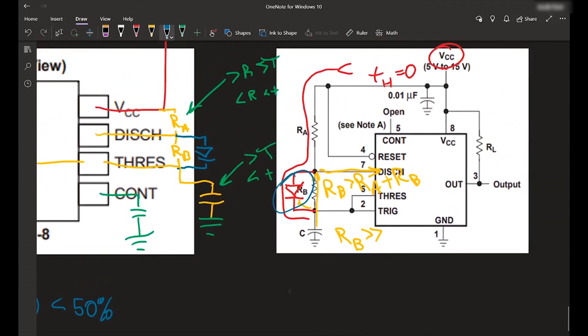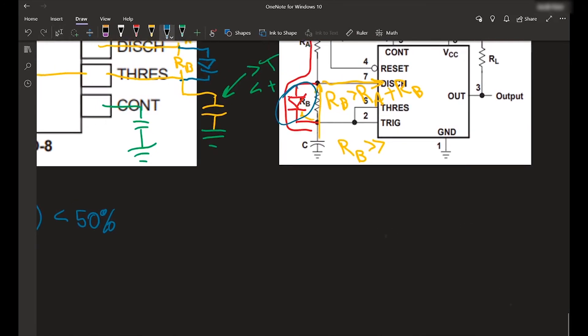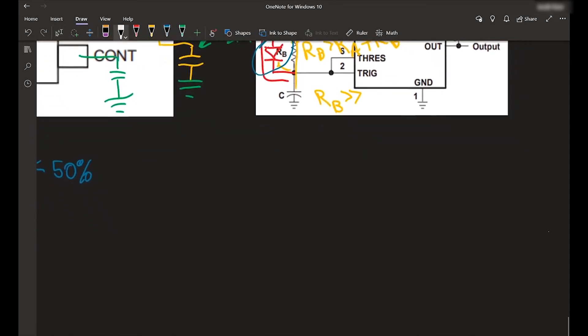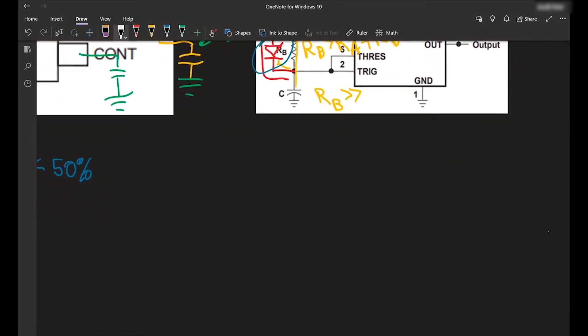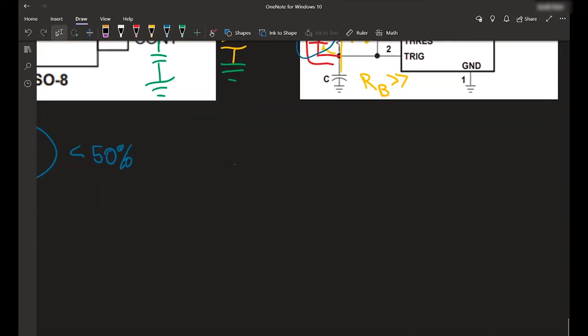So basically what you would do is if you have a, let's say you have a potentiometer, this is 10, 8, 10, 7, 6, 5.